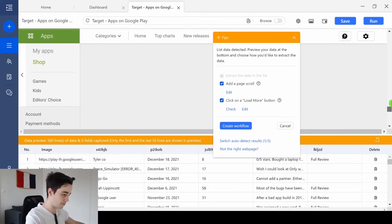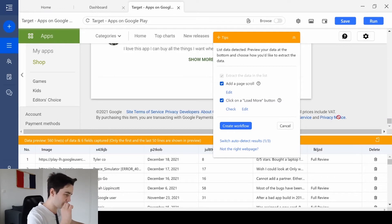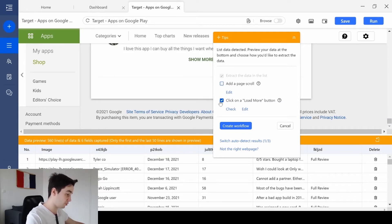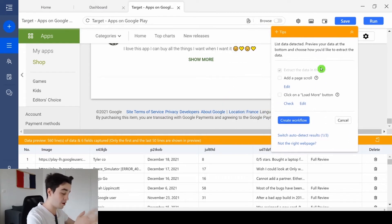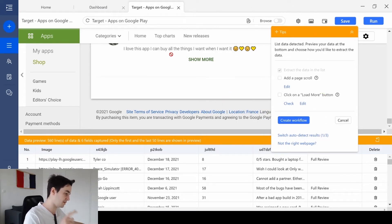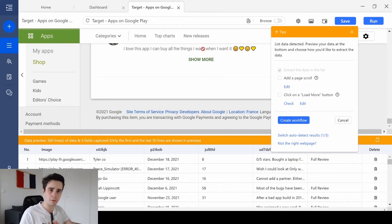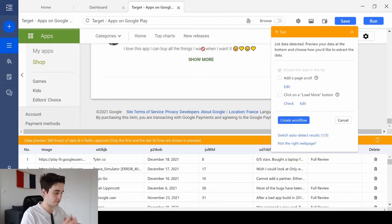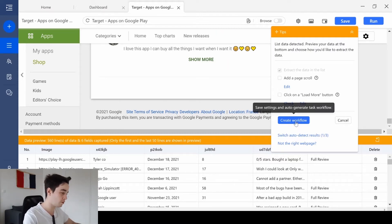We just need to wait a little bit. Here we are, we've got a lot of information. We need to uncheck add a page scroll, both add a page scroll and click on the load more button. The load more button actually is related to the show more button that appears on the screen, but we will deal with it afterwards. For the moment, we click on create workflow.